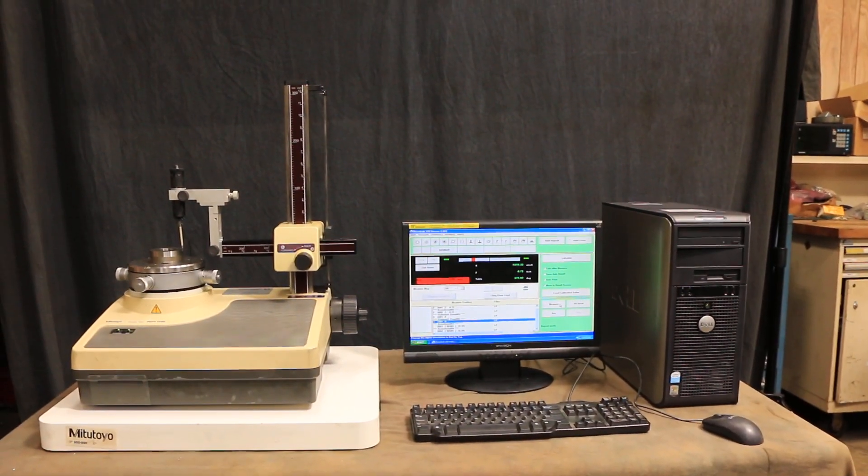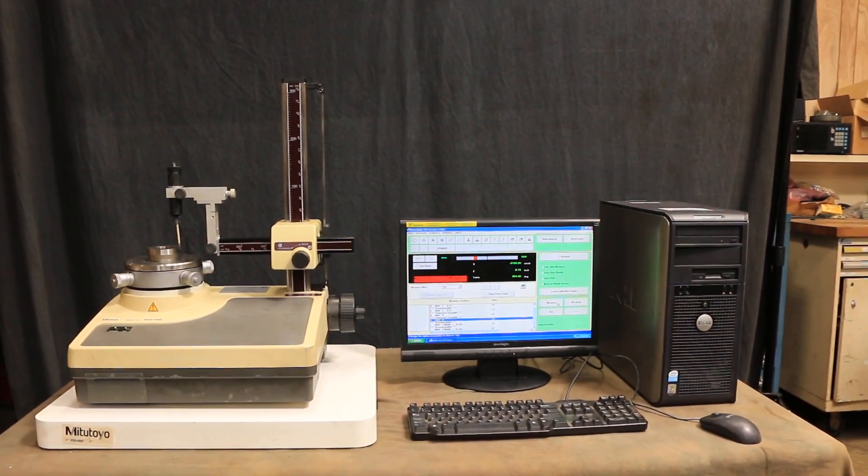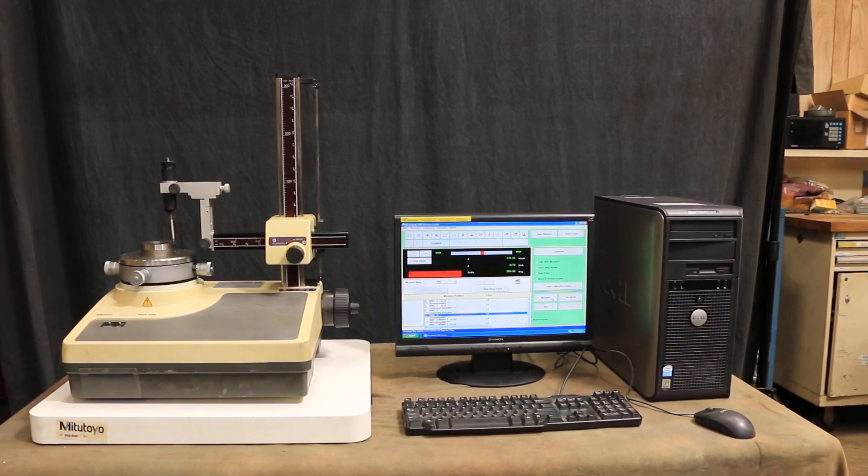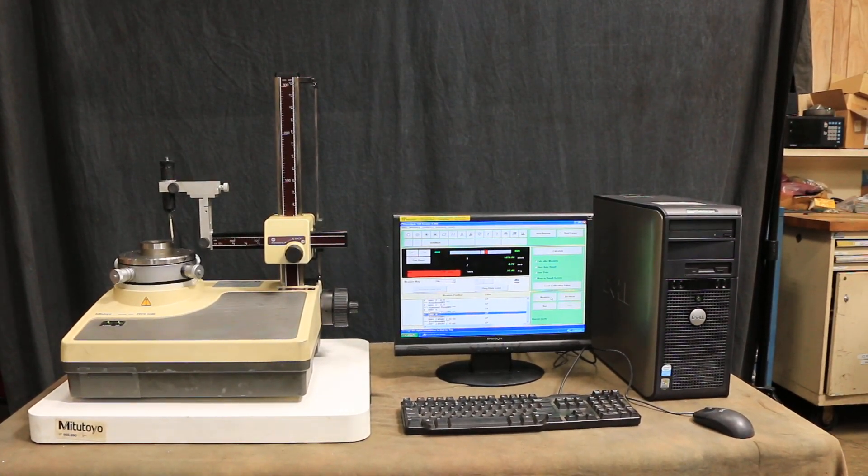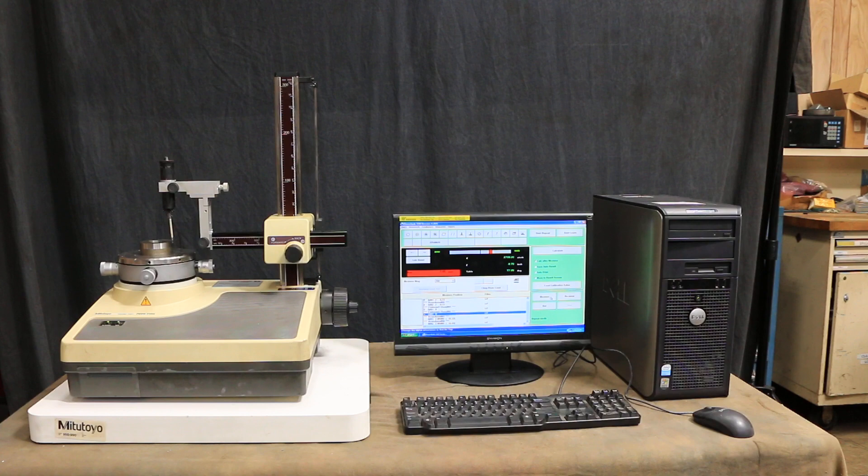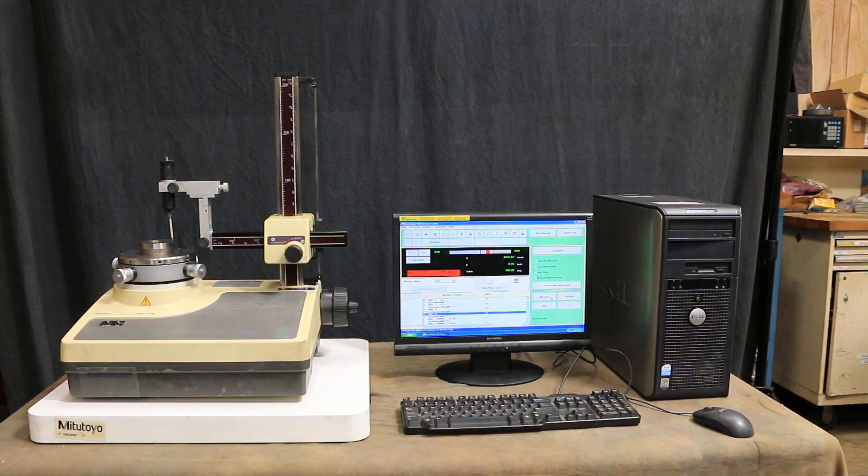So there you go. This is the Mitsutoyo roundness tester. Really nice shape. It came really packaged well and we're going to package it up again very well. Thank you very much.